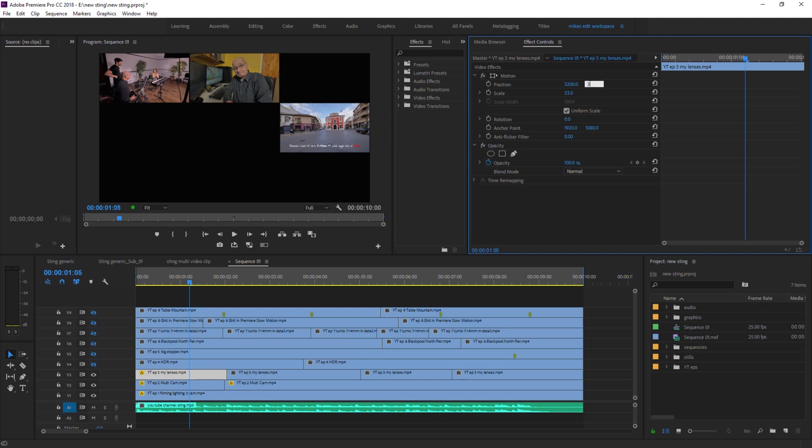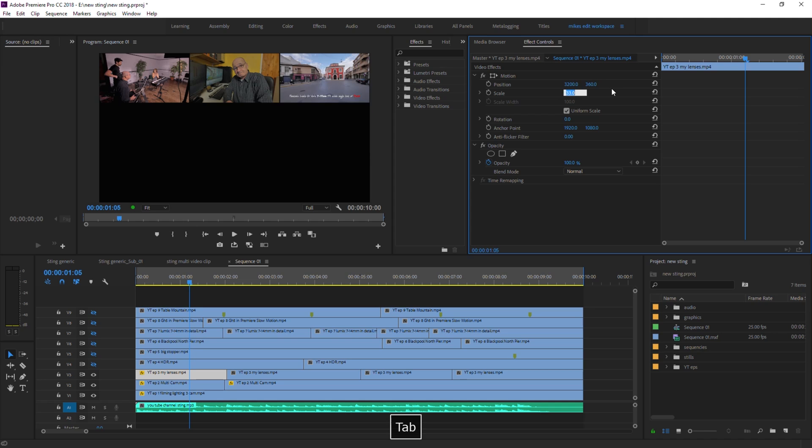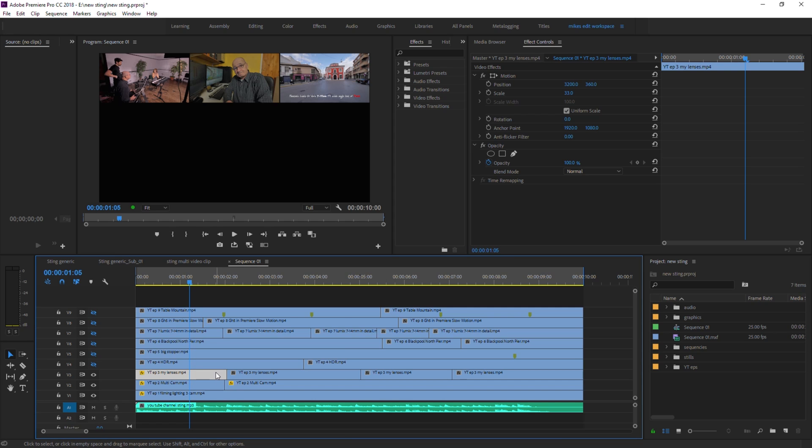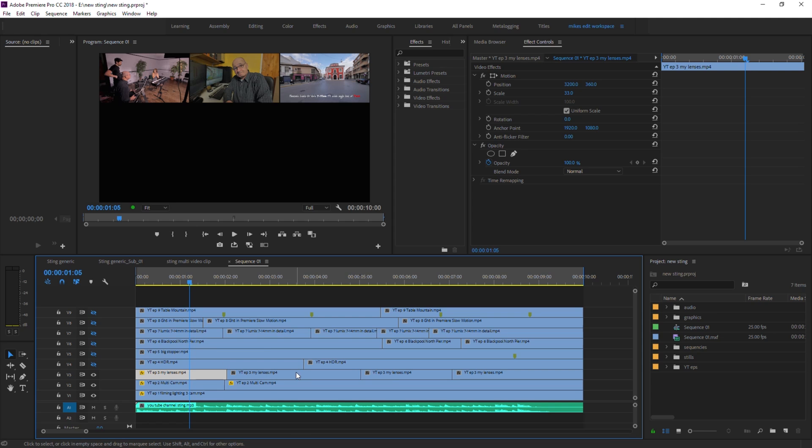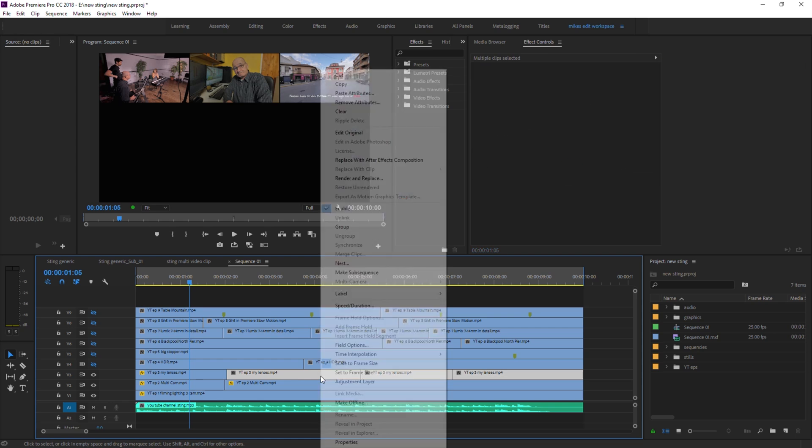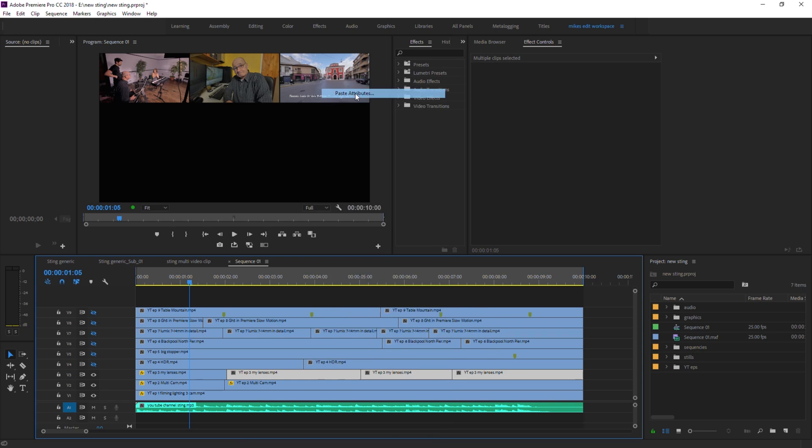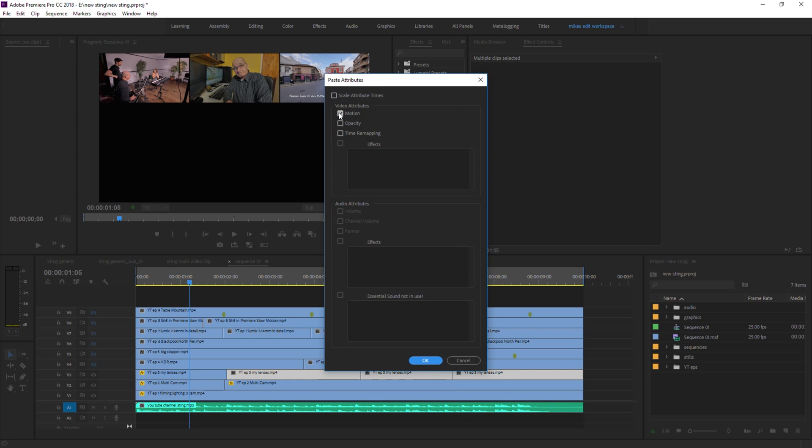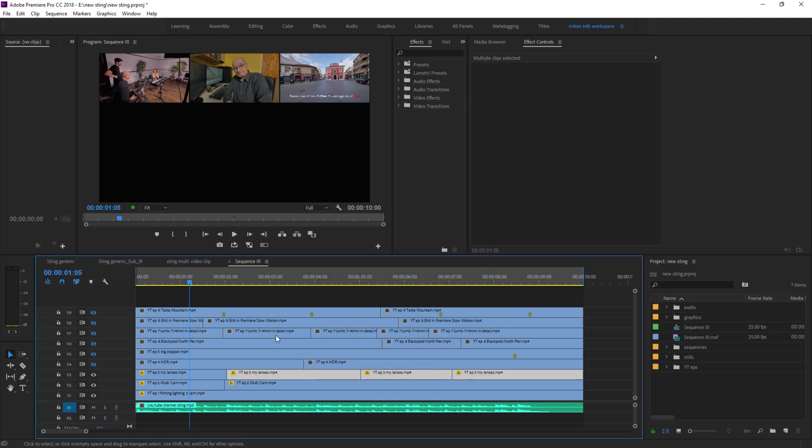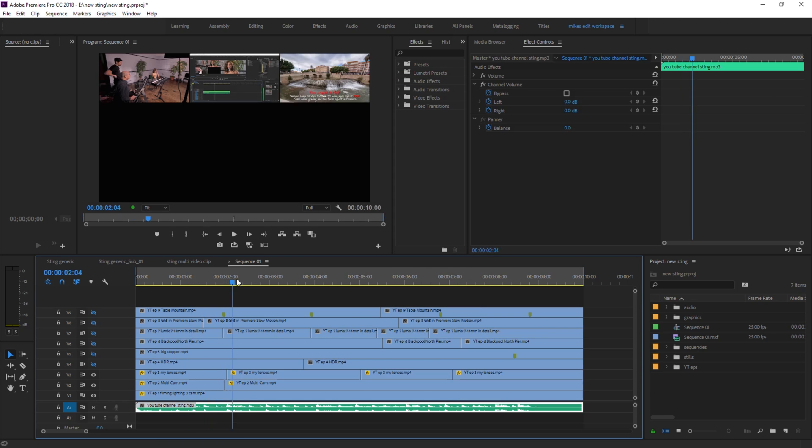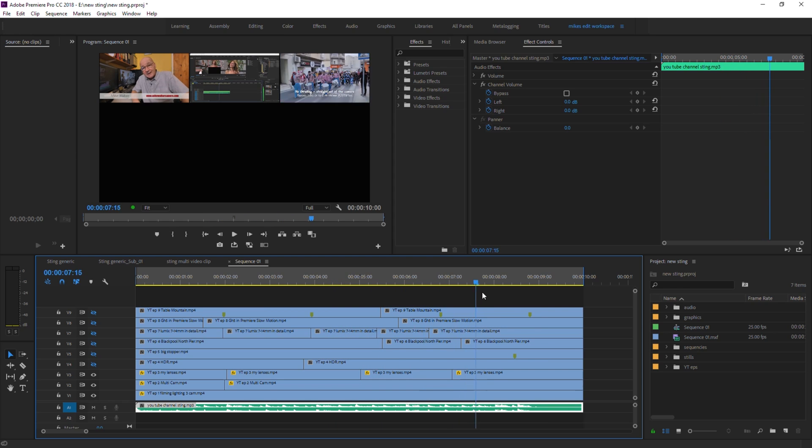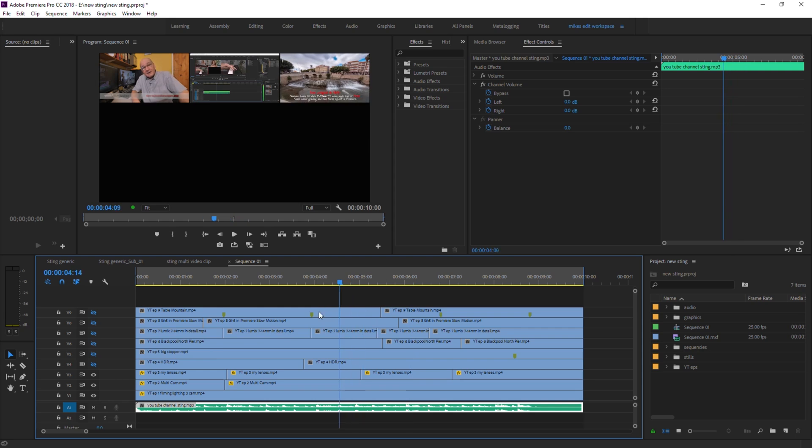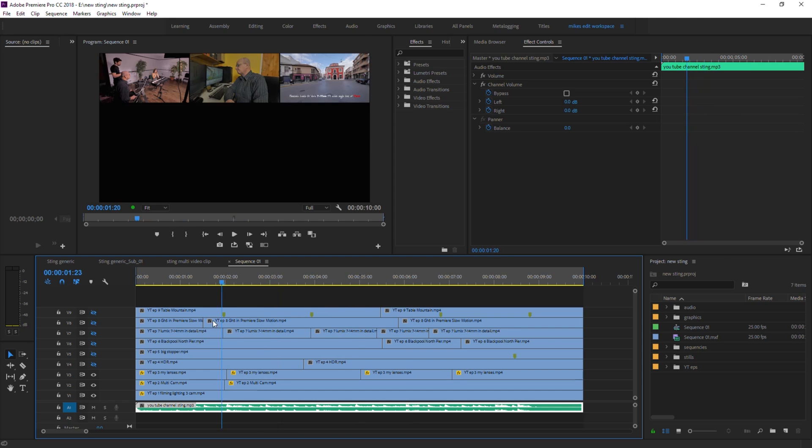And again we will copy, so we select the track, we right click, select copy, and then you can go to all three of these or others. I usually select them like this and right click again, paste attributes. Motion is checked, that's fine, press OK. And now we have all the different edit points have been synchronized to the first one as regards the motion effect, so the scaling and the position has been copied over to the remaining parts of that clip.